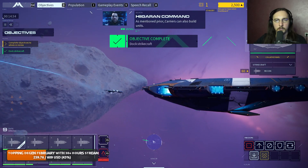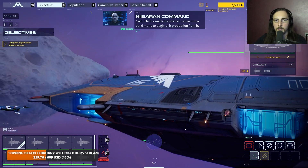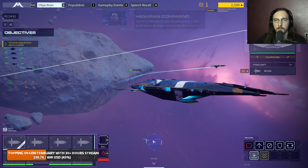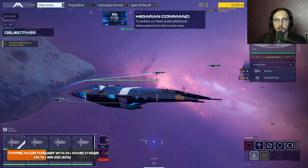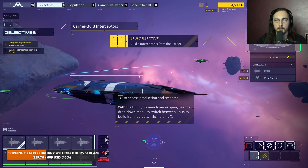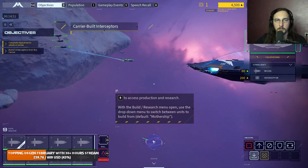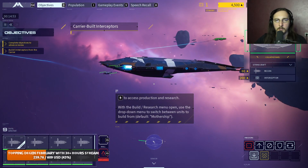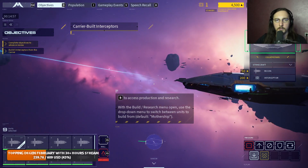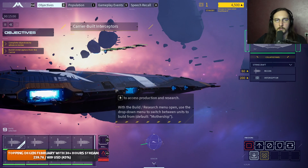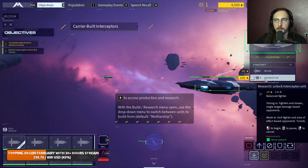As mentioned prior, carriers can also build units. Switch to the newly transferred carrier in the build menu to begin unit production from it and bolster the fleet. Build additional interceptors from the carrier now. That strike craft was built from the mothership rather than the carrier - be certain to designate the carrier from the build panel.